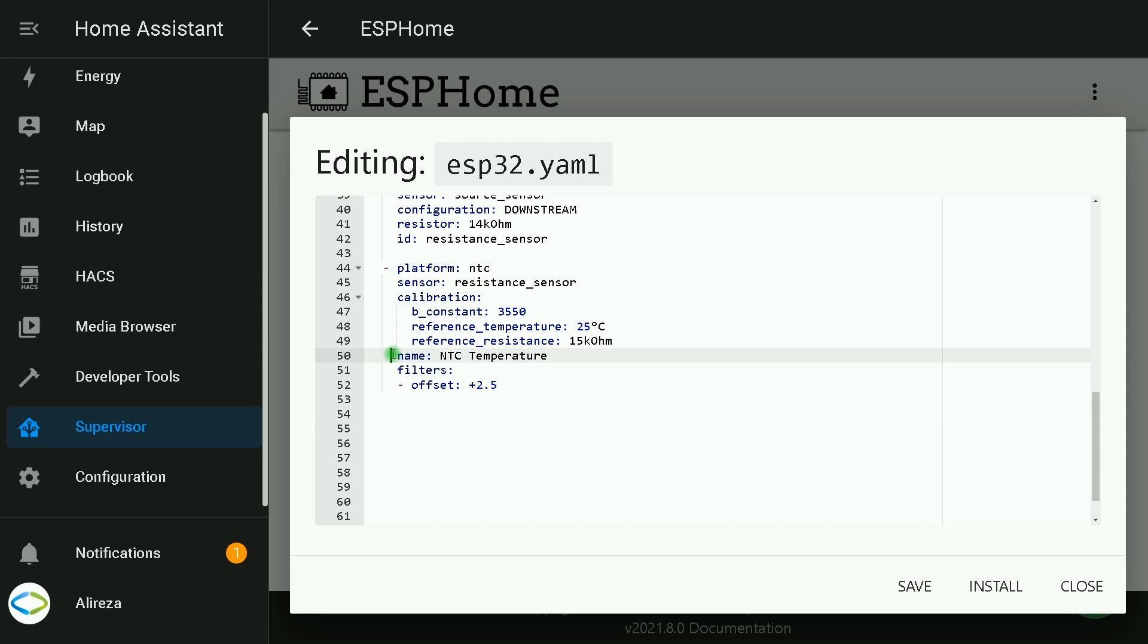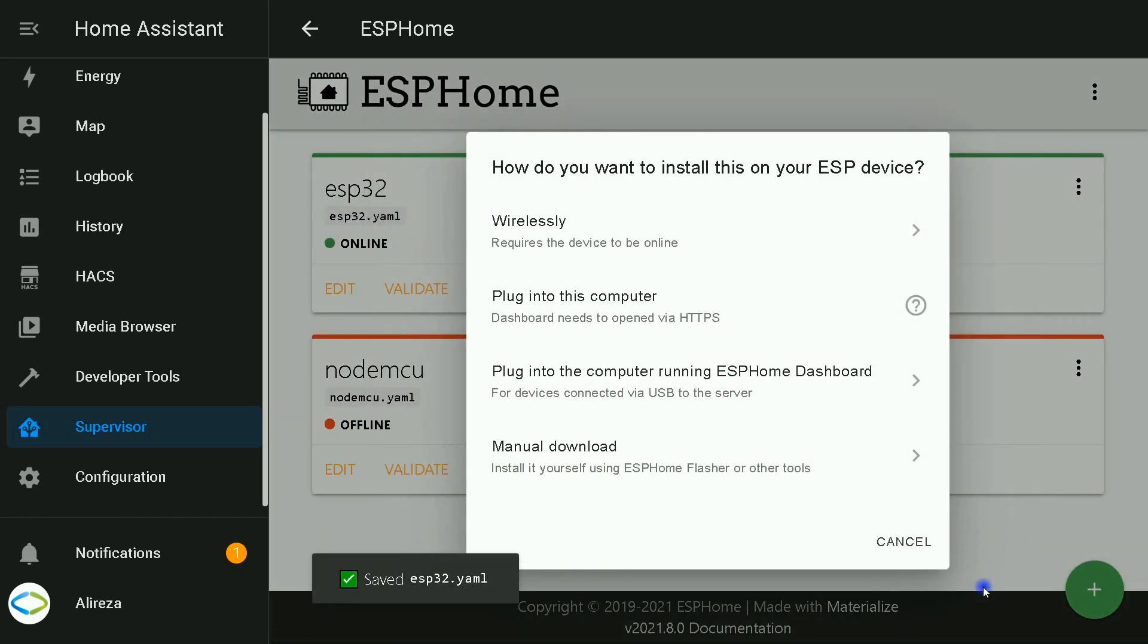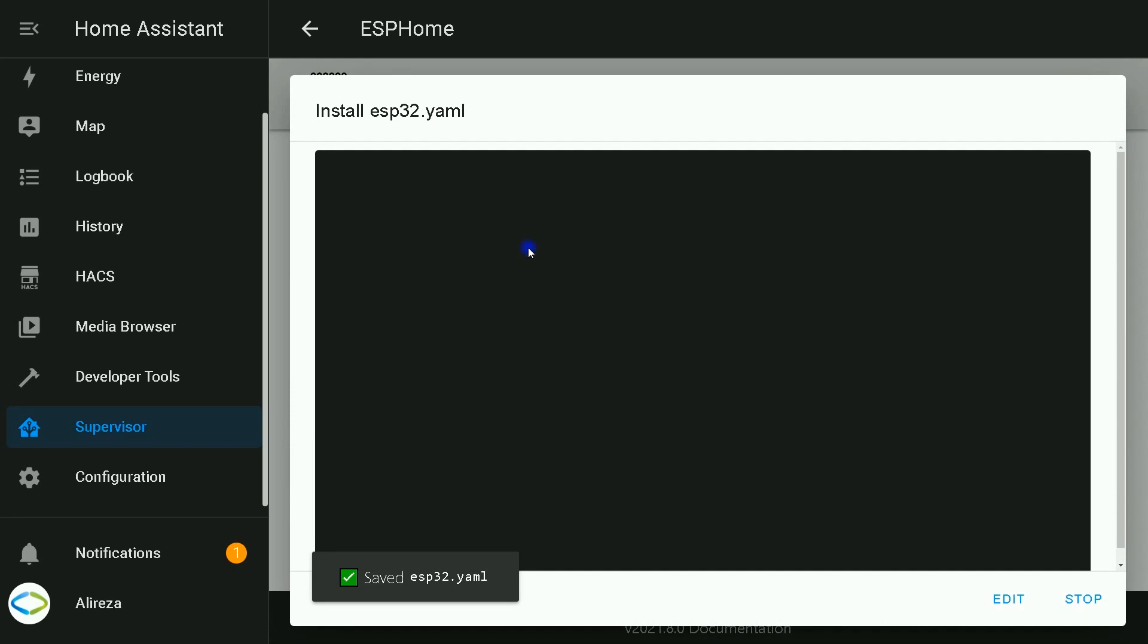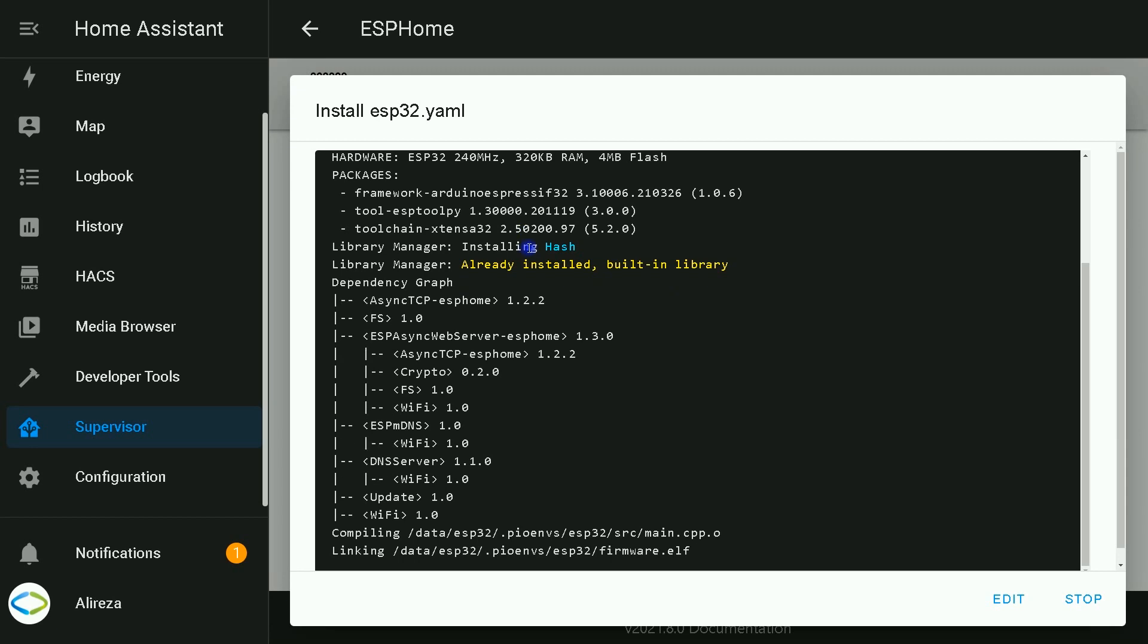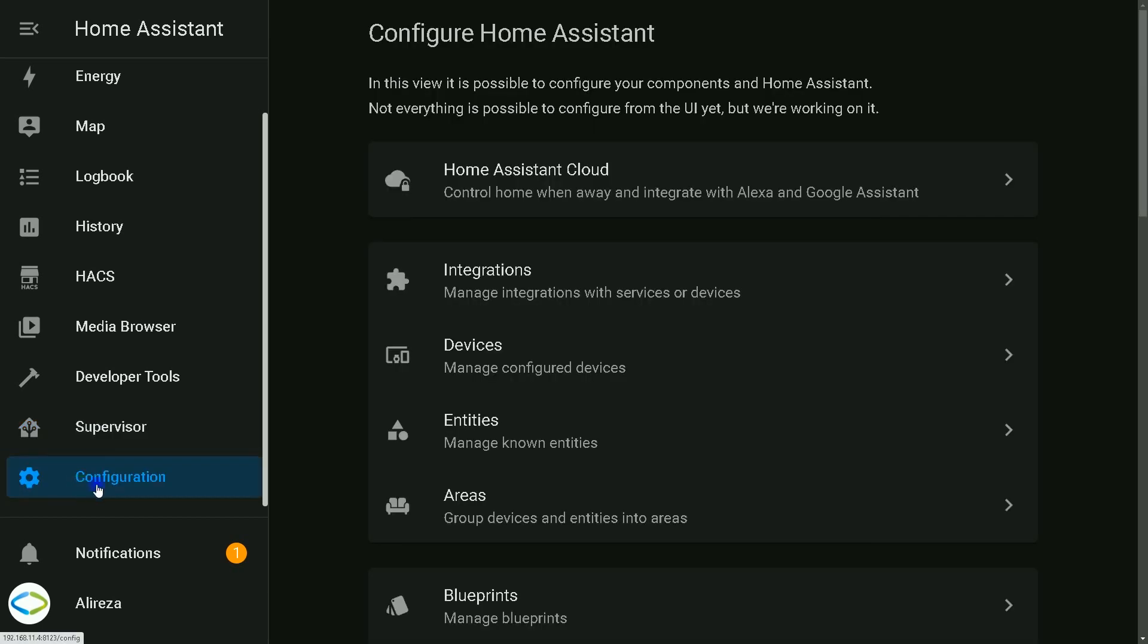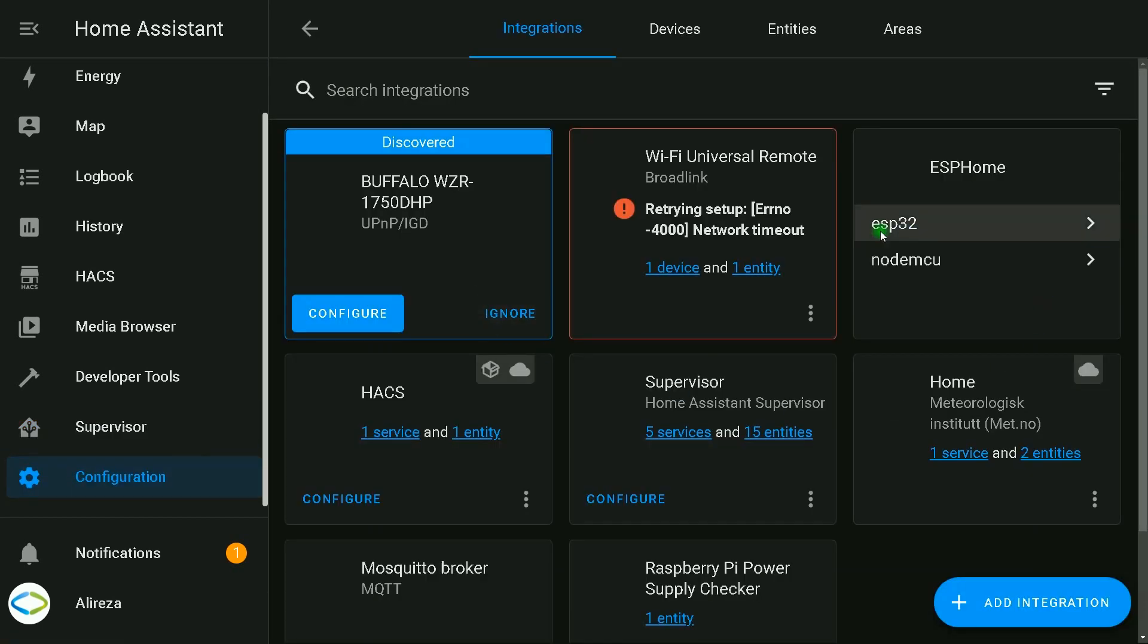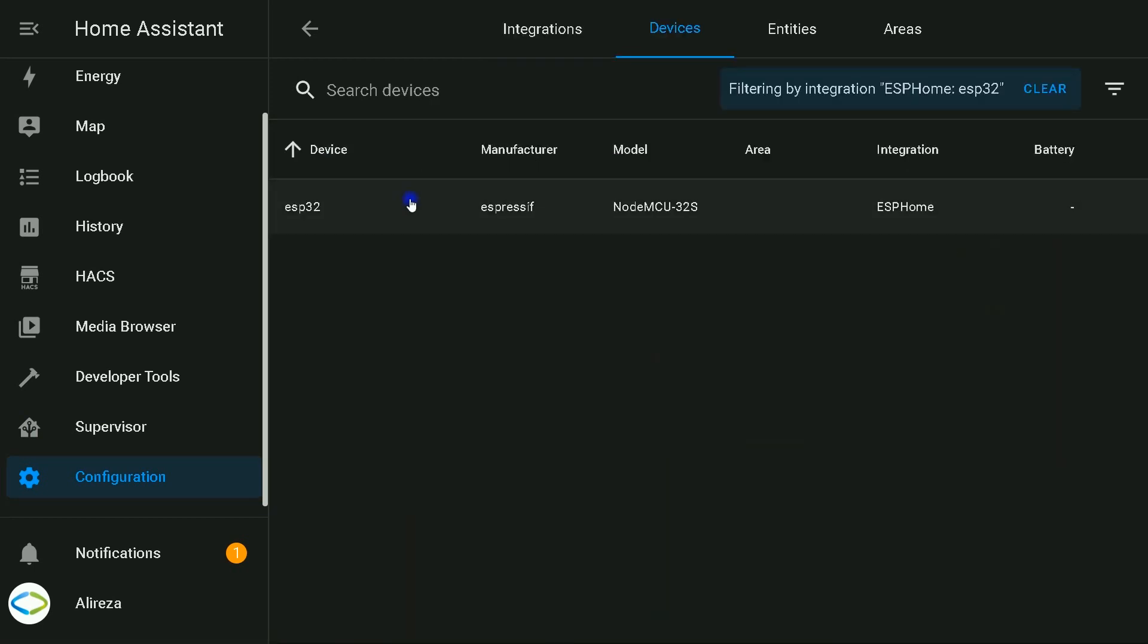By the way, you can change the name of your sensor to whatever you want. Okay, I added the offset, then I click on install, select wirelessly. Wait till installation completes. Installation completed. I click on stop.